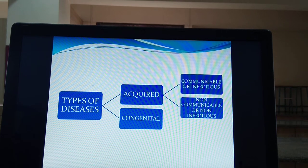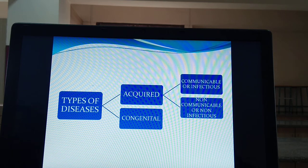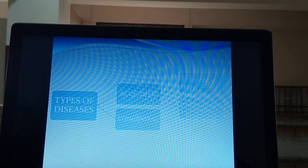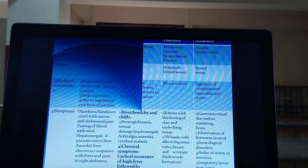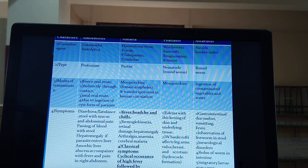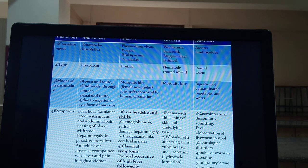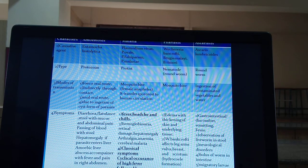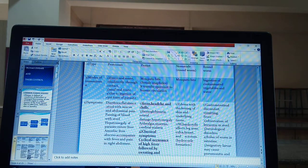So this is about types of diseases. In our syllabus, nearly 10 types of diseases are mentioned. Among them, four diseases are highlighted: the first is amoebiasis, the second is malaria, the third is filariasis, and the fourth is ascariasis.